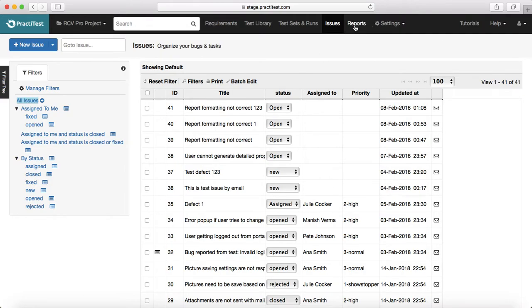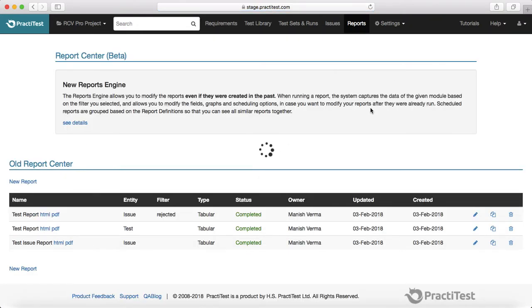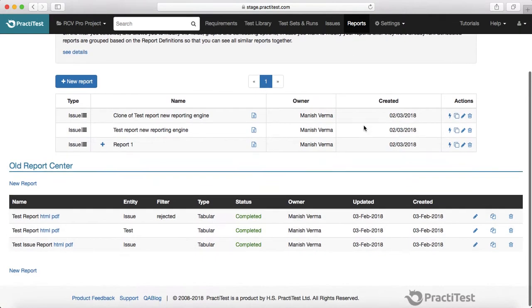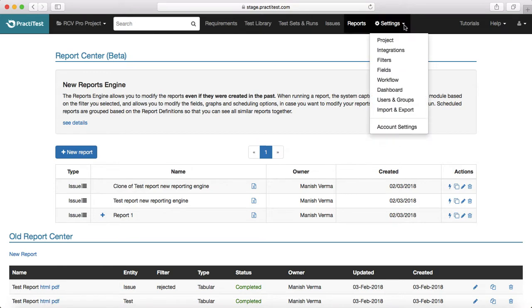Then we learn about the reports, what are different reports available in PractiTest and then finally we went into the advanced section of PractiTest wherein we learn around customizing the project settings.